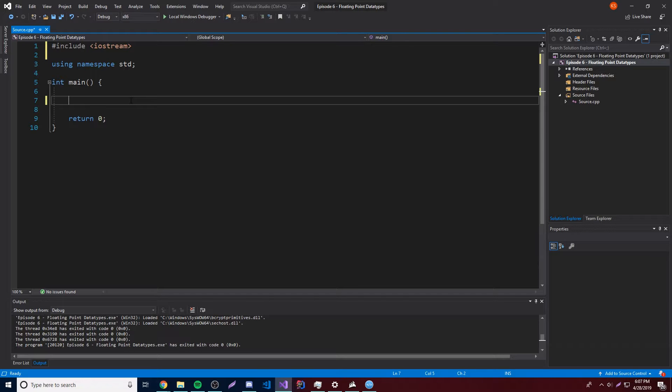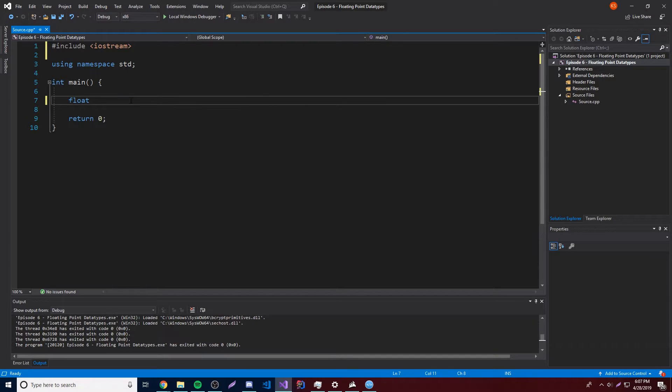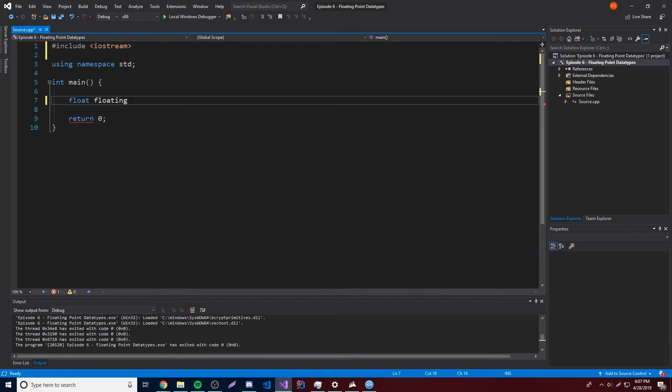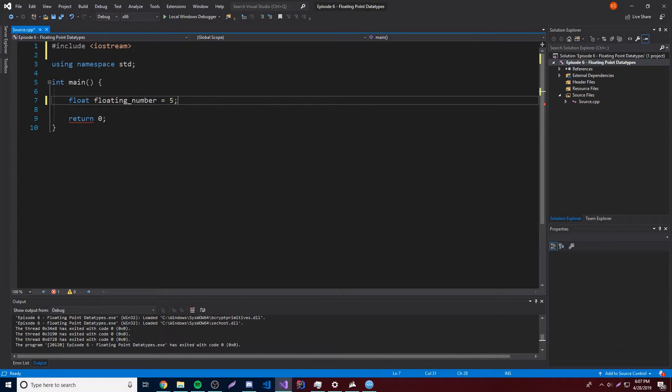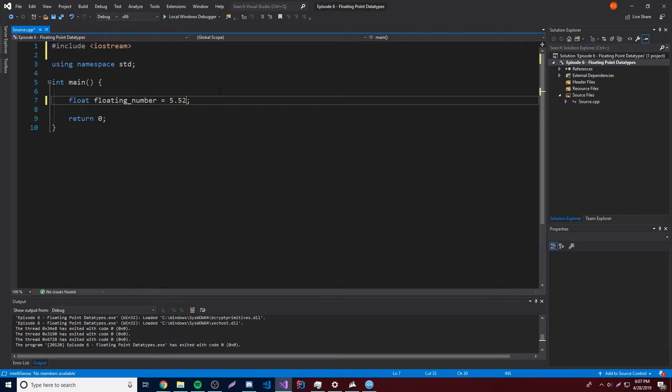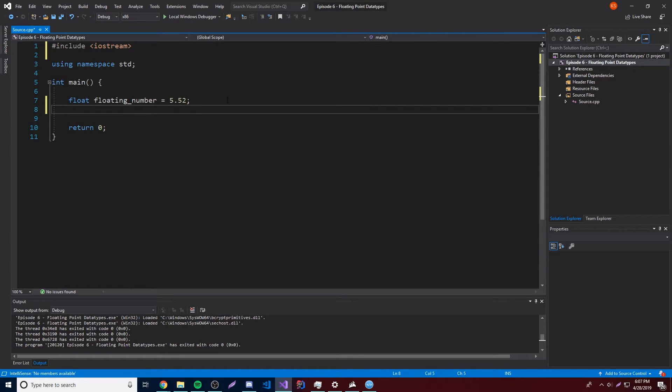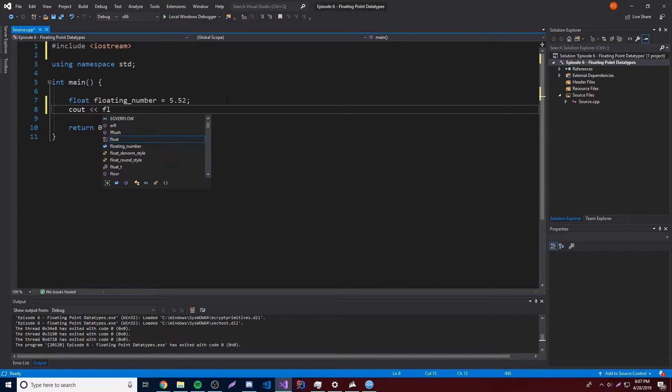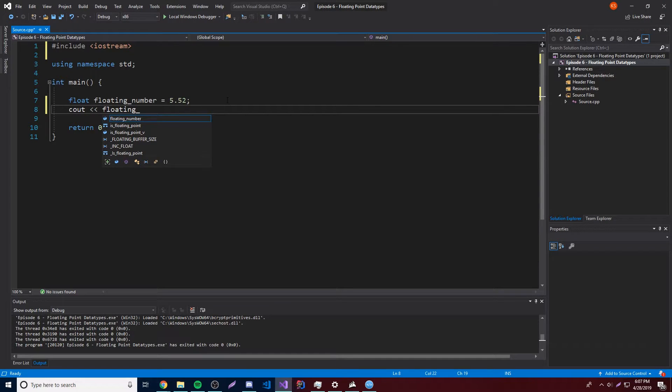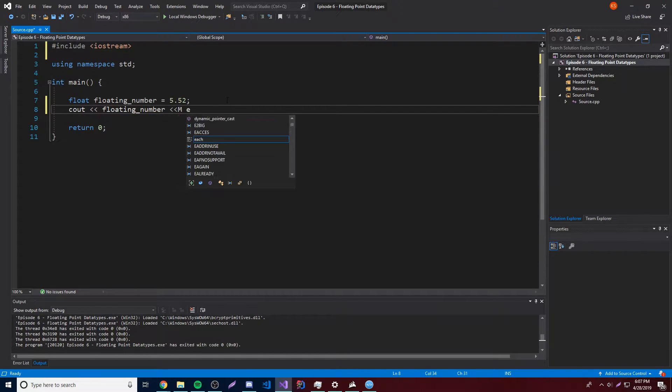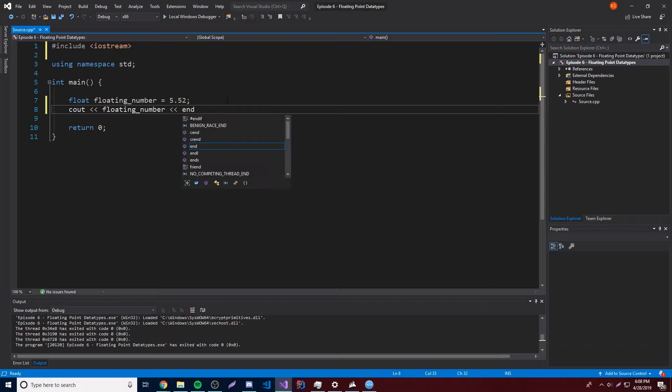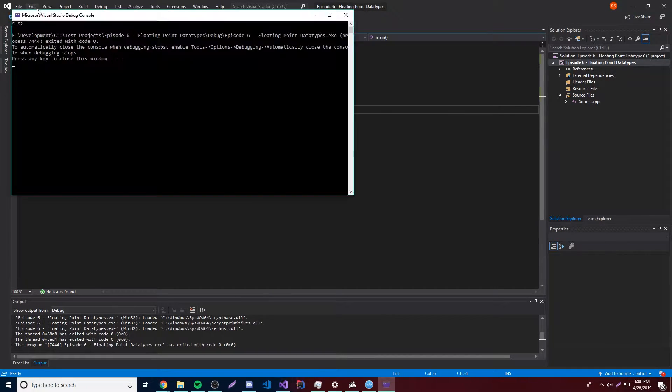The first one is going to be float. So to make a float, you just do float, and then now we need to give it a name. So we'll call it floating number like that. And then after that, we can assign a value. So if we want to, we could do a whole number, I believe. Yeah, that still works. But since it's a floating number or a floating point number variable, let's go ahead and give it a decimal. So we'll say 5.52, that's going to be our number. So let's go ahead and print that out. So cout, floating number, inline, there we go, so let's print that out and see what we get.